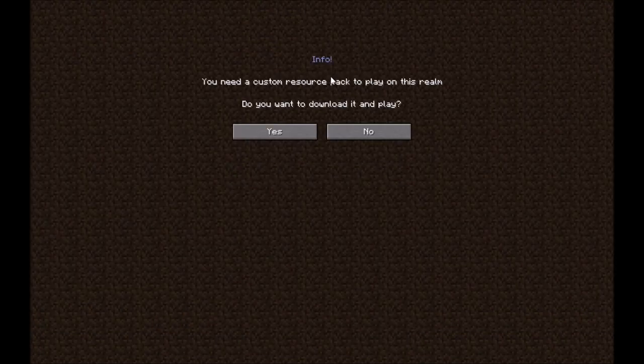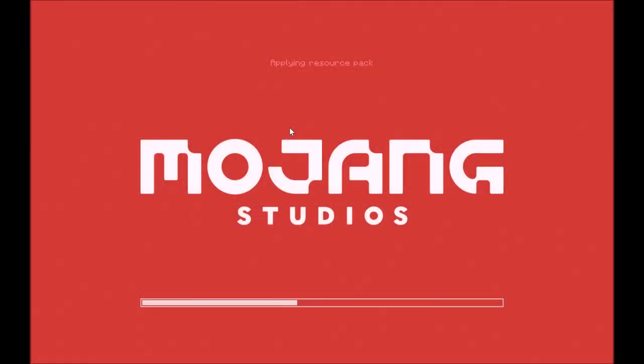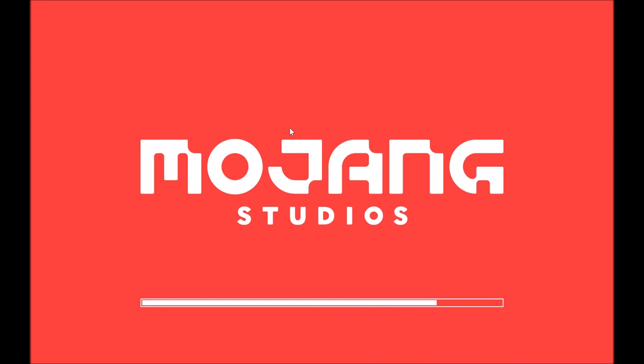Welcome back to another video. Today we have DLC in Vanilla Minecraft. So first I'm gonna join this realms map which you can access via the minigames section on realms.